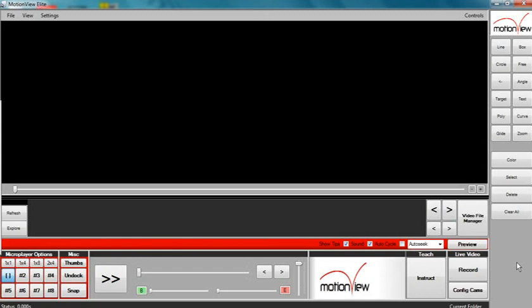USB, analog, and firewire. This video will explain how to connect, configure, and troubleshoot analog cameras.